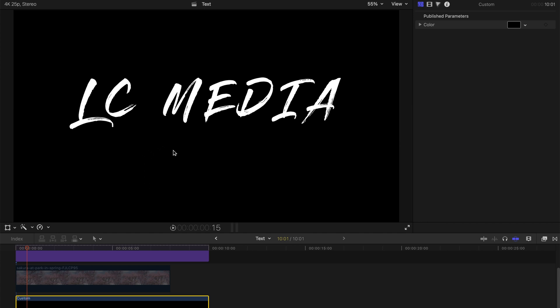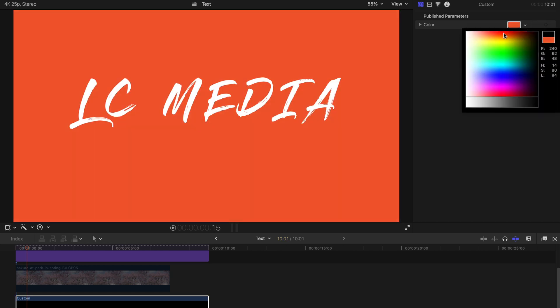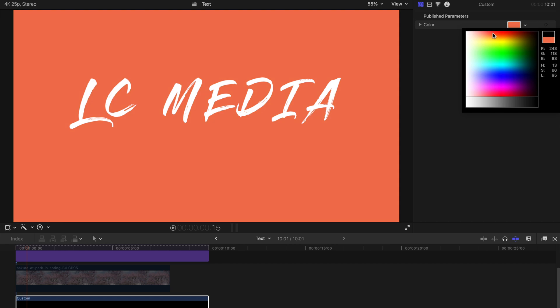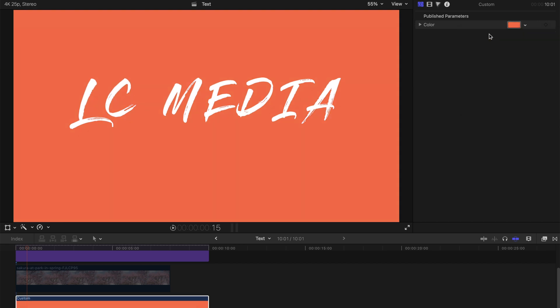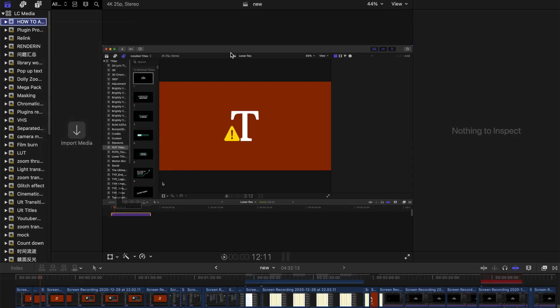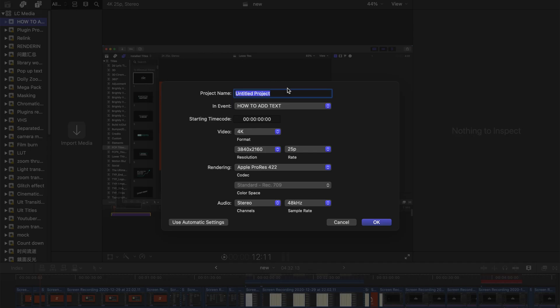Hello guys, today I'm going to show you how to add text and add a black solid background to your text, or any color actually. First of all, let's create a new project and rename it.